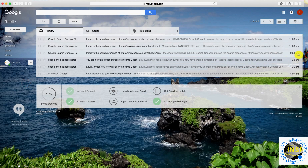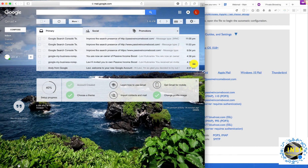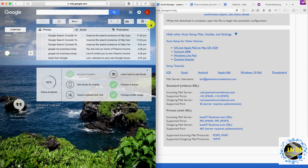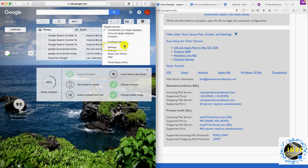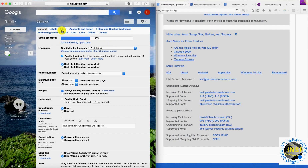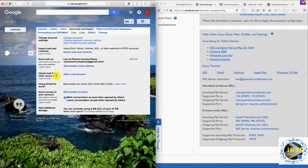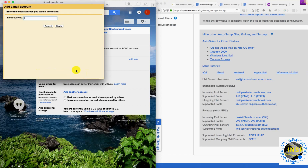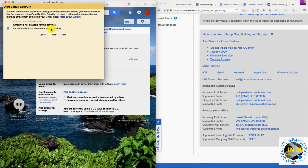Go to my Gmail account. From Gmail, go to Settings, then Accounts and Imports, and choose 'Check mail from other accounts'. Click 'Add a mail account'. The email address will be the one we just created: levy at passiveincomeboost.com. Click Next. We're going to use POP3.